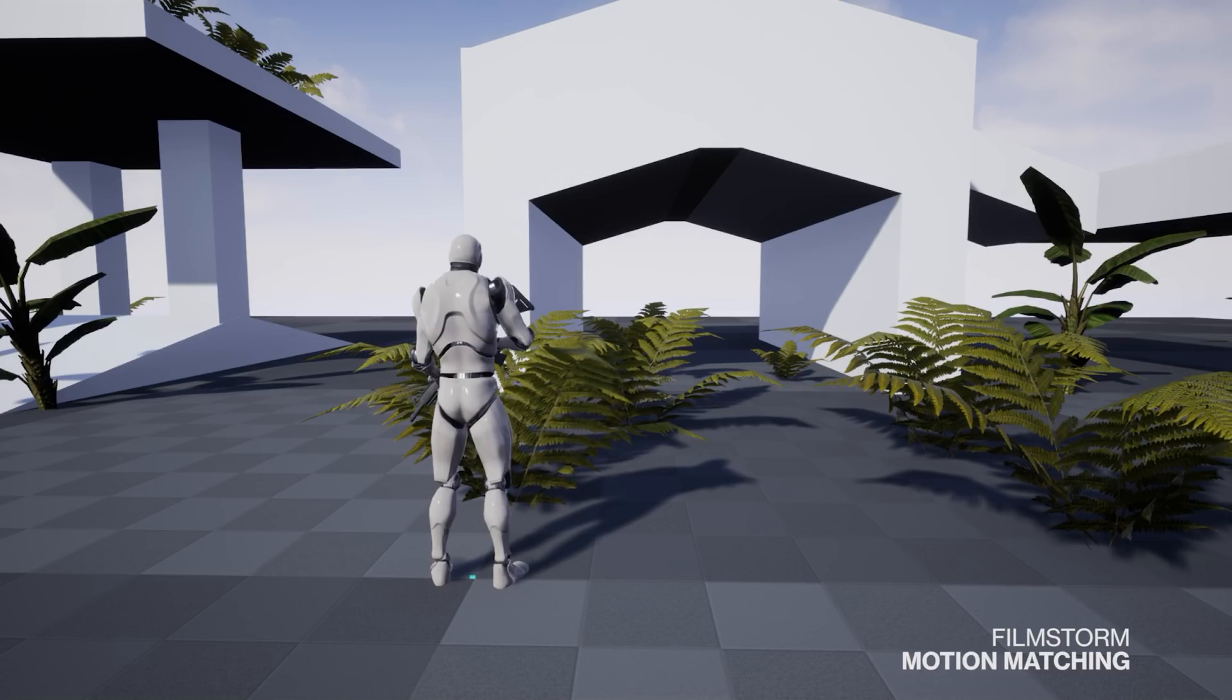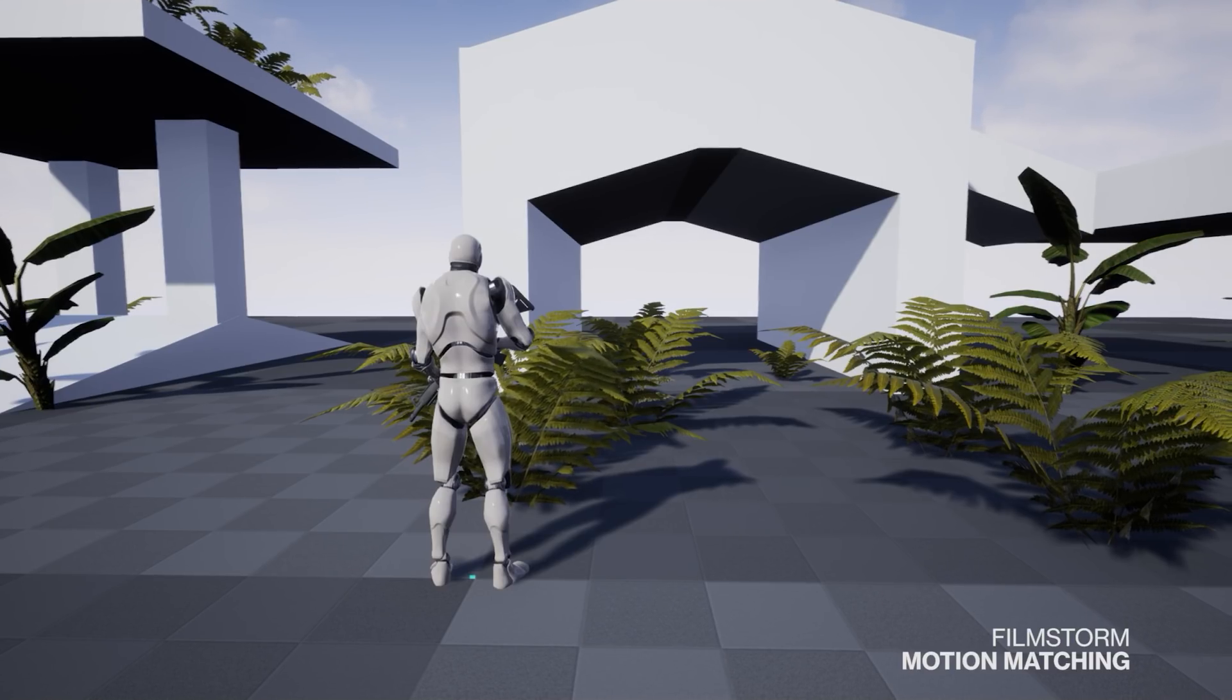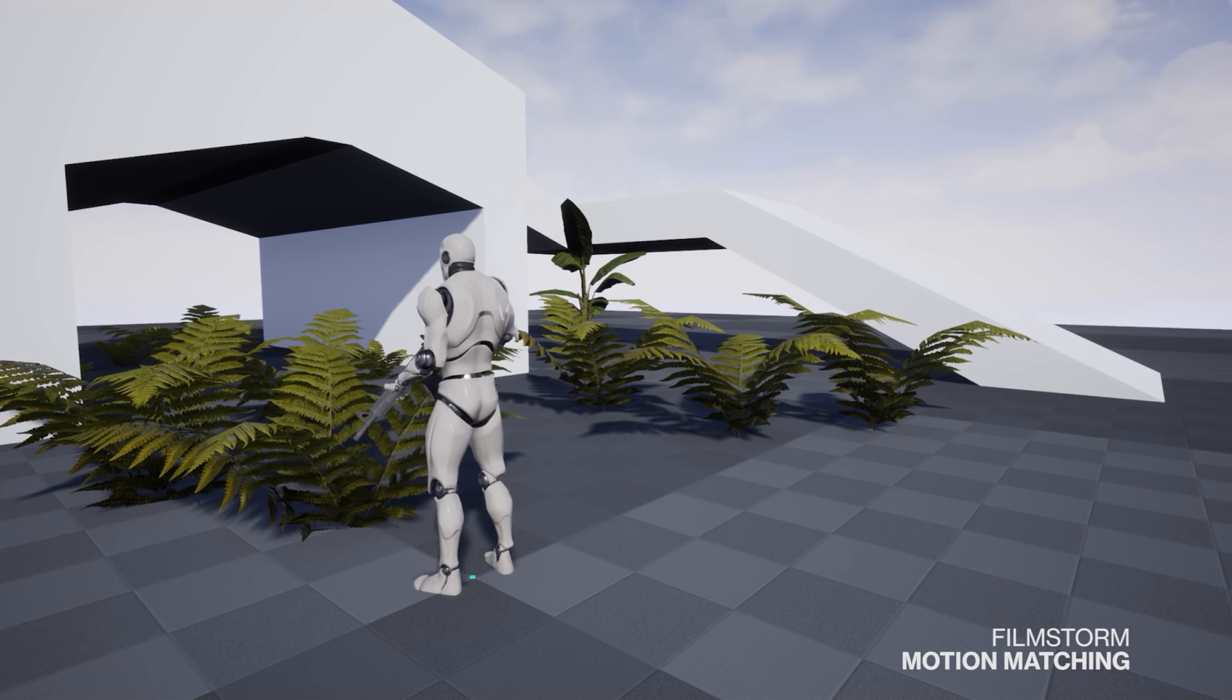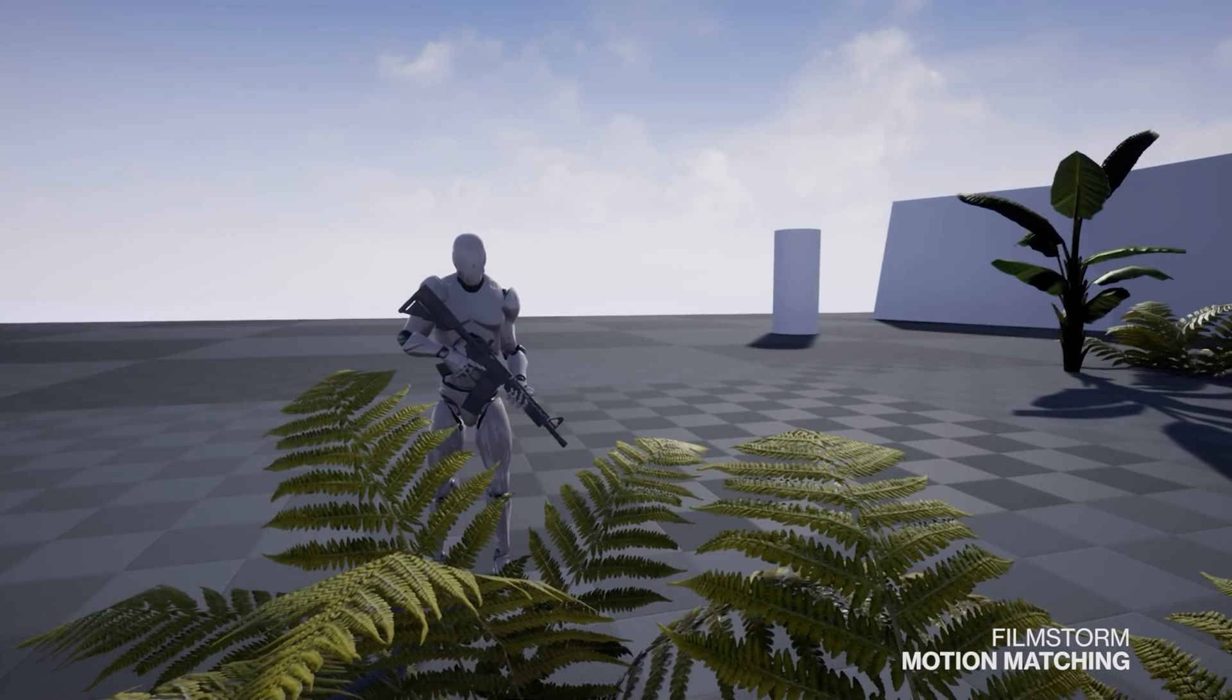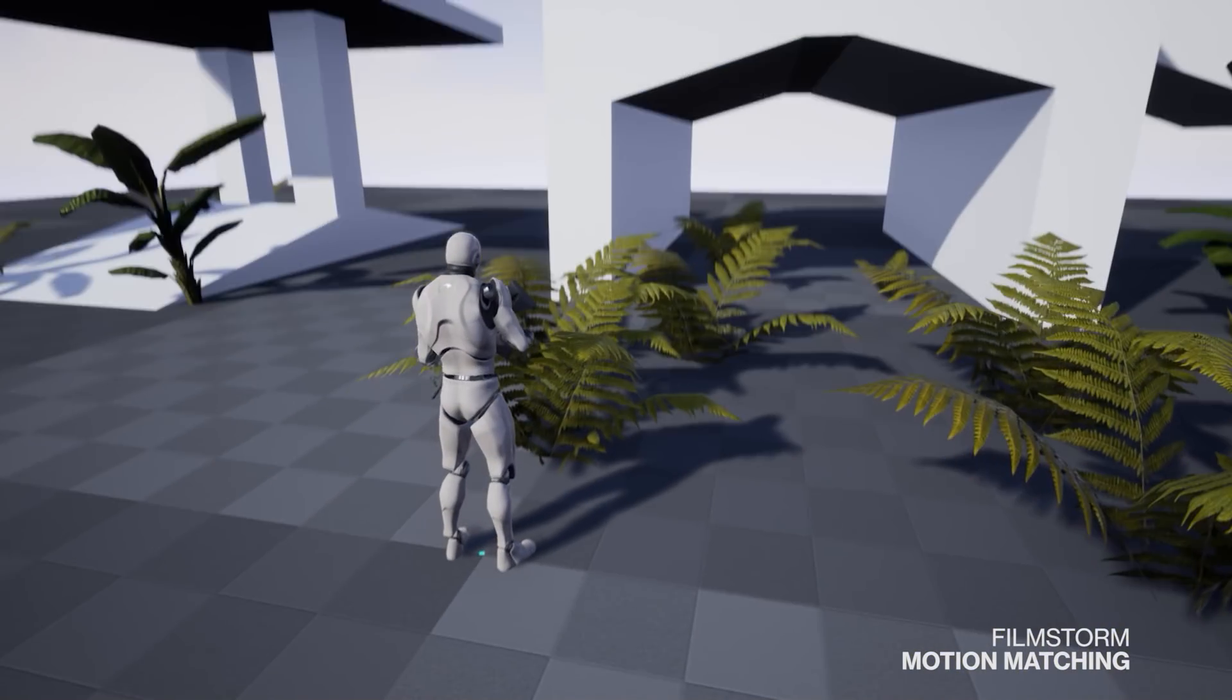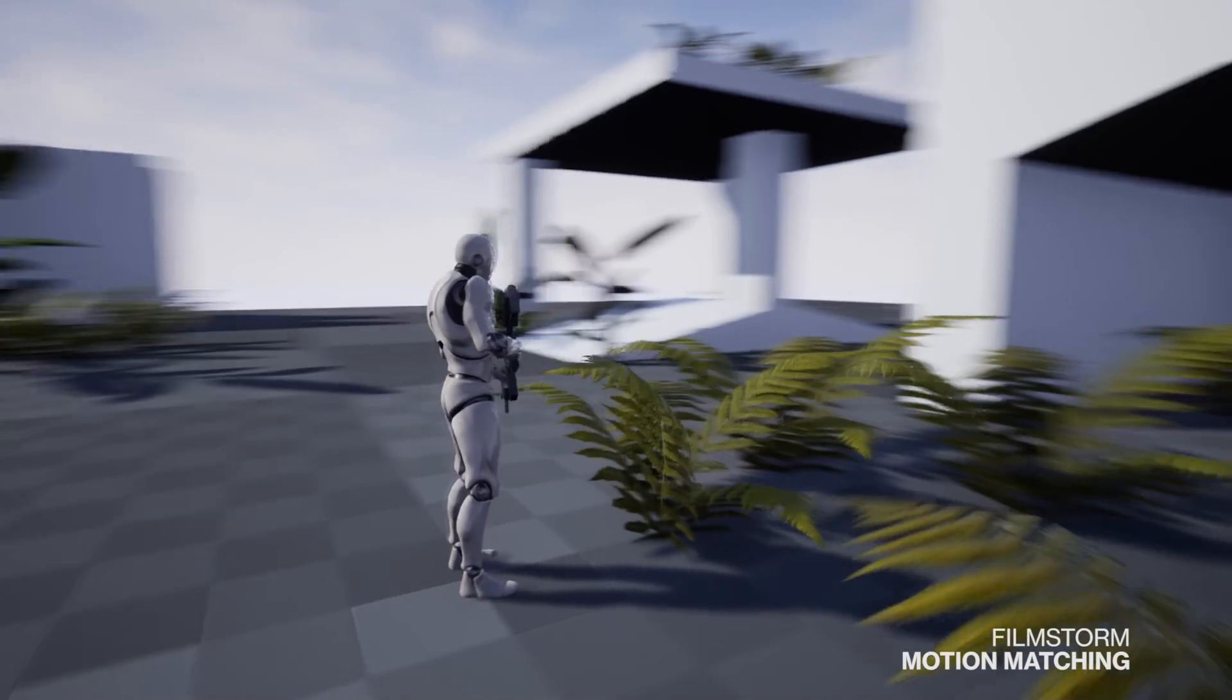Hi everyone, Kieran Over Sapien here from FilmStorm Studios and today I'm really excited to show off this motion matching system that we've developed for the Unreal Engine.